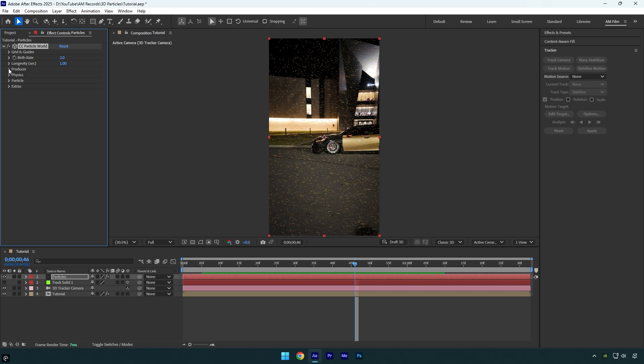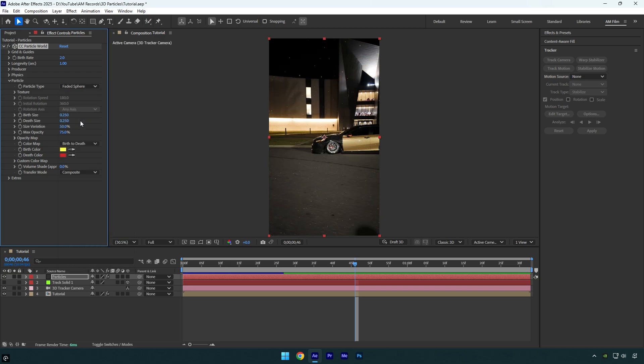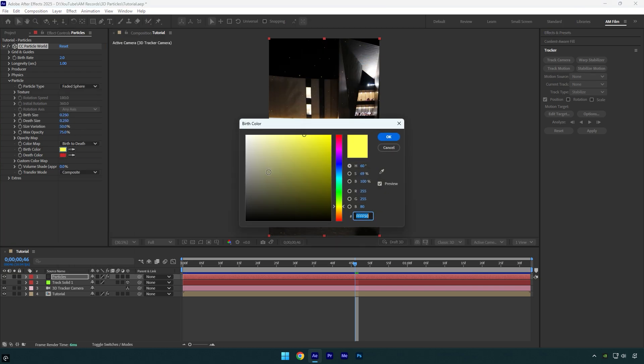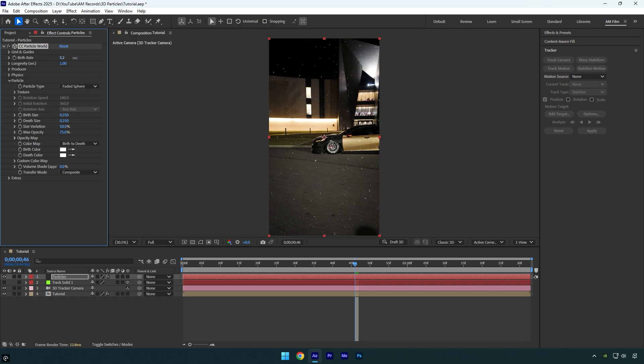Let's close producer as well and then expand particle and change particle type to one you will enjoy more. I will select faded sphere. Now let's change particles color. I will make it all white. Now I will bump up birth rate just a little bit for more particles in the scene.